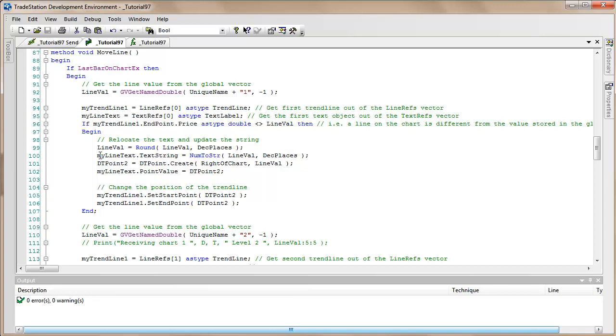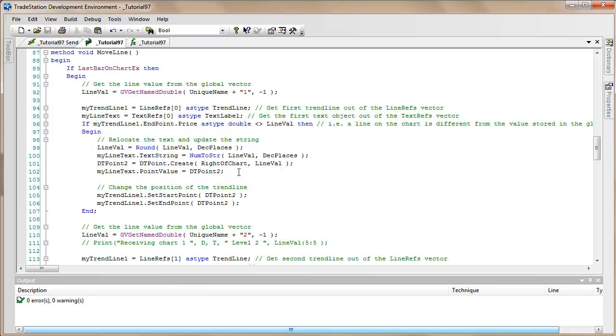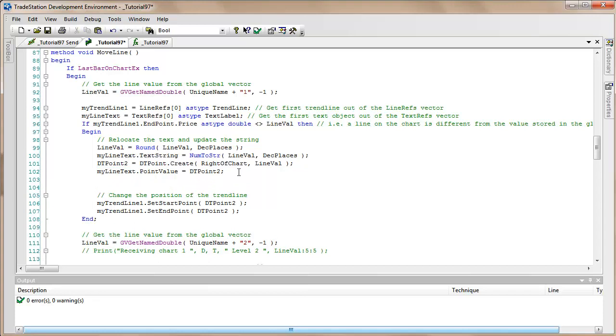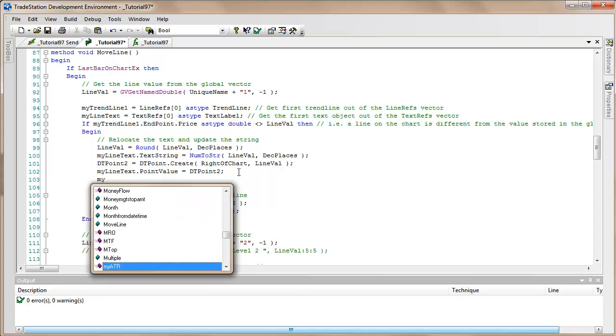So we take the line value and we put in the text string. We change the text string. We also create a DT Point and we change the position of the text reference using the text reference dot point value.